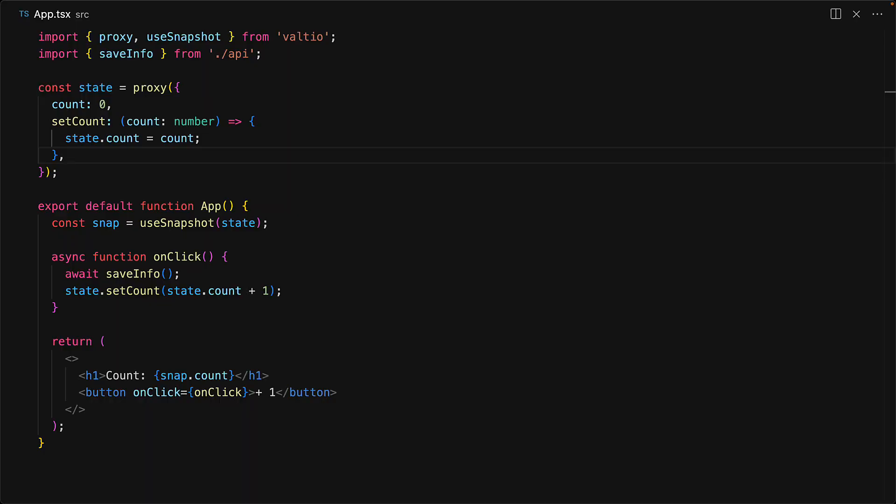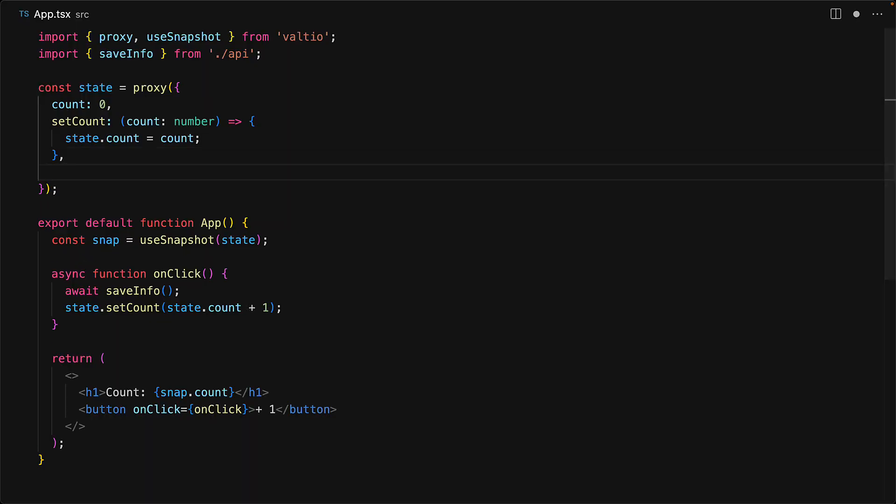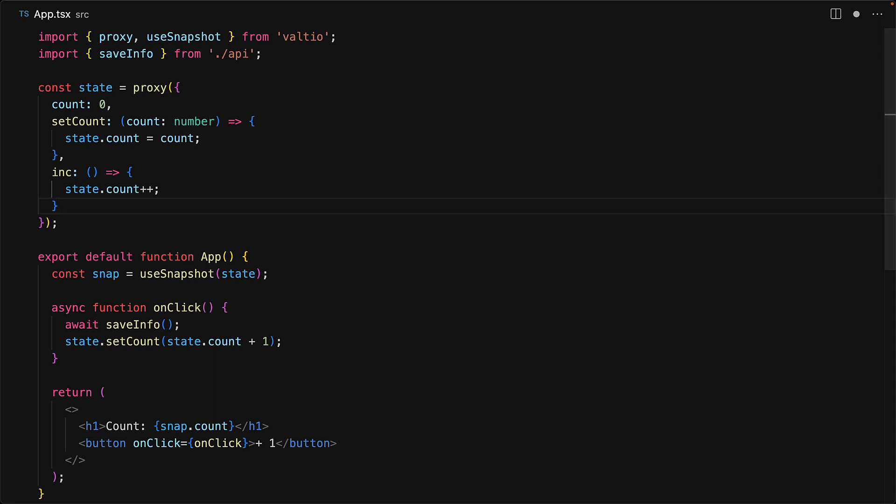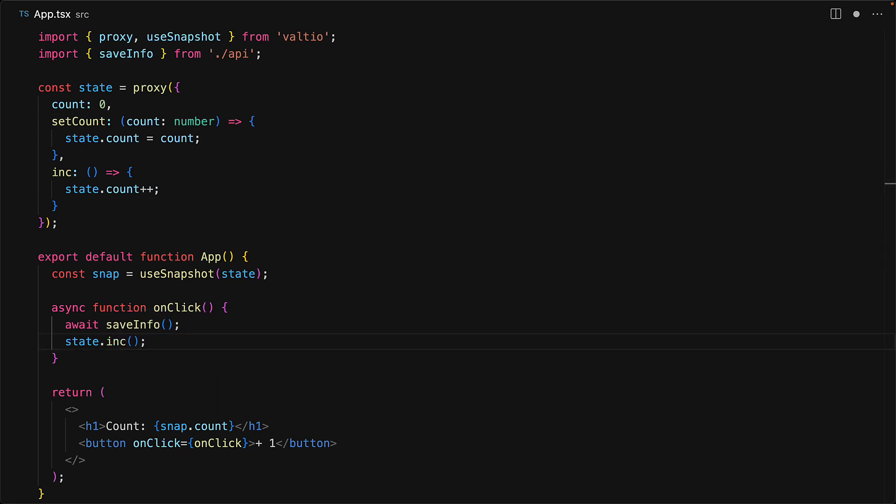Now one more recommendation that I have for you which you can apply for Valtio as well as for other state managers is that for any mutation where you want to read a previous value, move that into its own particular action so that you don't have to read the value when you are trying to invoke that particular action. For example, we can create another method within this particular proxy called increment that increments the state count by 1 and now we no longer need to read the previous value if we just want it incremented by 1.